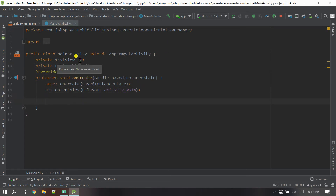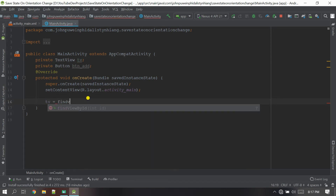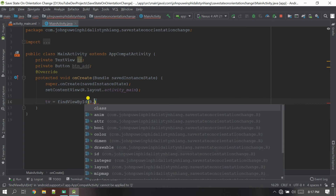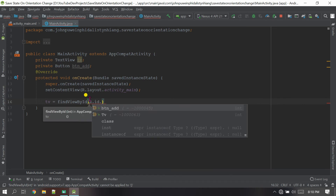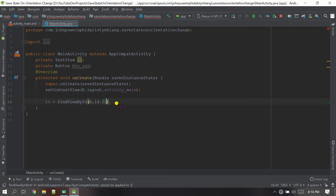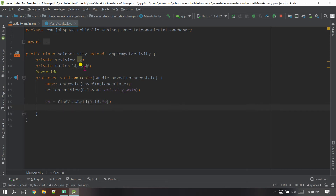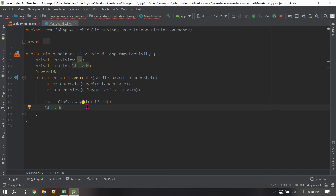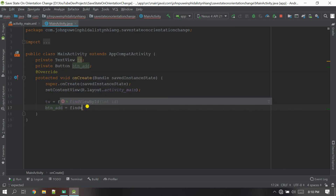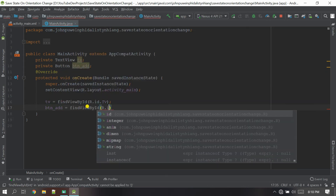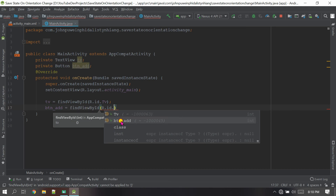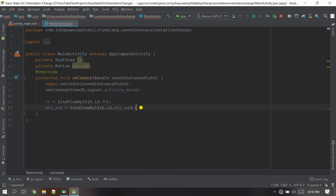Now let's initialize the Button and the TextView in the onCreate method. I'll use findViewById: R.id — the ID of the TextView was 'tv'. For the Button, do the same: R.id — the ID of the button is 'button_at'.